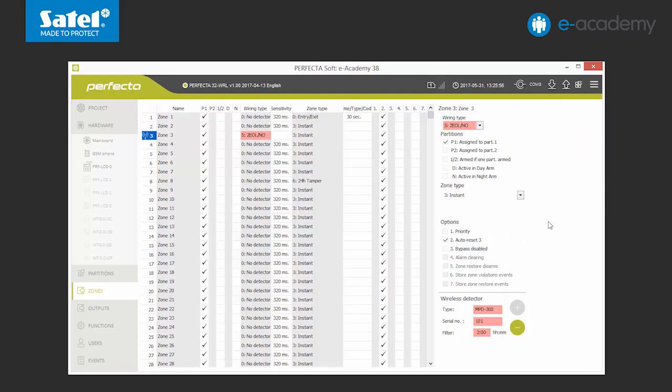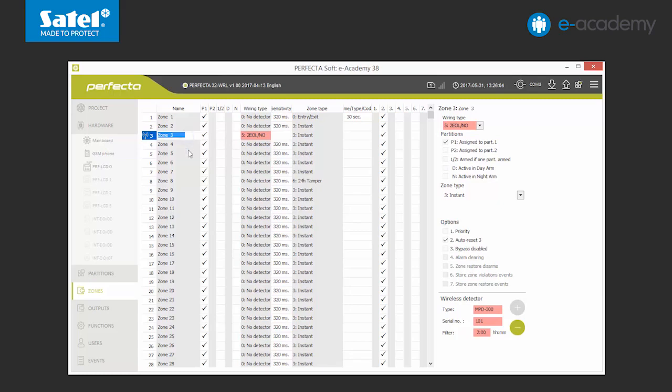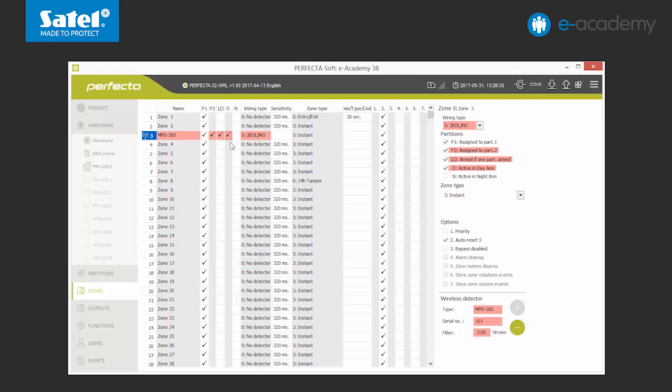Wireless detectors are automatically assigned with a 2ELNO circuit type. In this way, we will not only be informed about the violation but also about the tamper of the detector. At this point, we can also give it a name. Assignment to partitions, selection of standby mode, and types of reactions have been discussed in the previous episode. So we can assume that the detector configuration is complete. We send the data to the control panel.